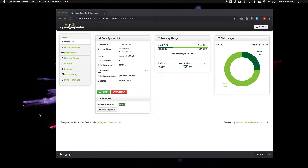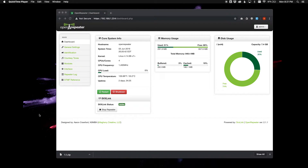Greetings, everybody. I wanted to introduce a new simple function in OpenRepeater, introduced in version 2.1.0, that will allow you to set up OpenRepeater to operate as, say, an EchoLink node.